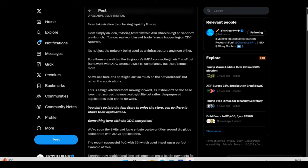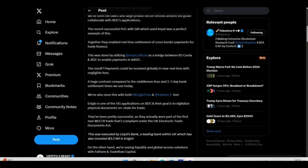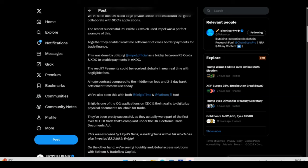Something I want you to pay attention to is the recent successful POC with SBI which used Impel. Together they enabled real-time settlement of cross-border payments for trade finance. And you know why I want you to pay attention to that? Because this is solving a real big pain point in the cross-border value movement we have today.